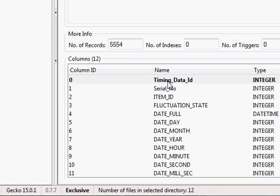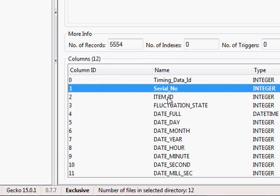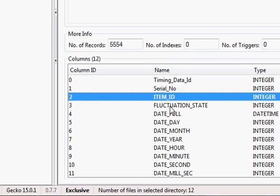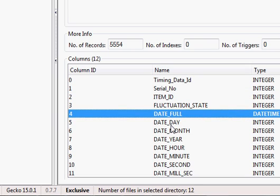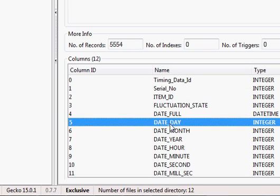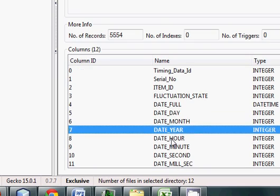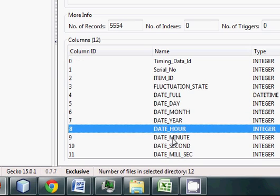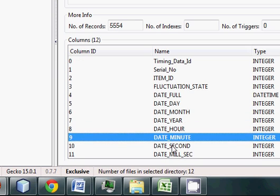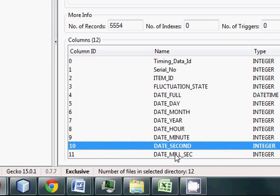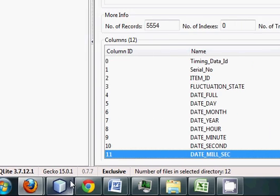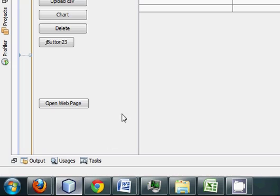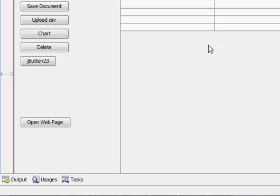You have to make sure the table matches the CSV file structure. My data contains: serial number, item ID, function state, full date, day, month, year, hour, minute, seconds, and milliseconds. So I made my table in the database.